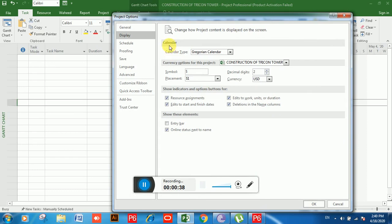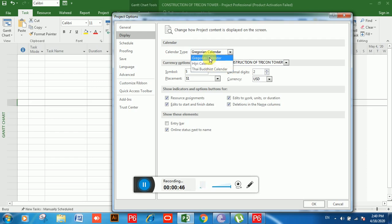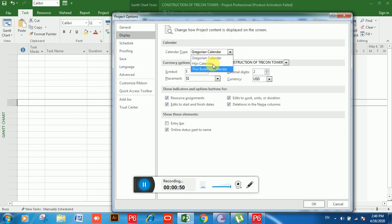You can see Calendar Type. If you click on the drop-down, there are three types of calendar and you can choose any calendar as per your requirement.